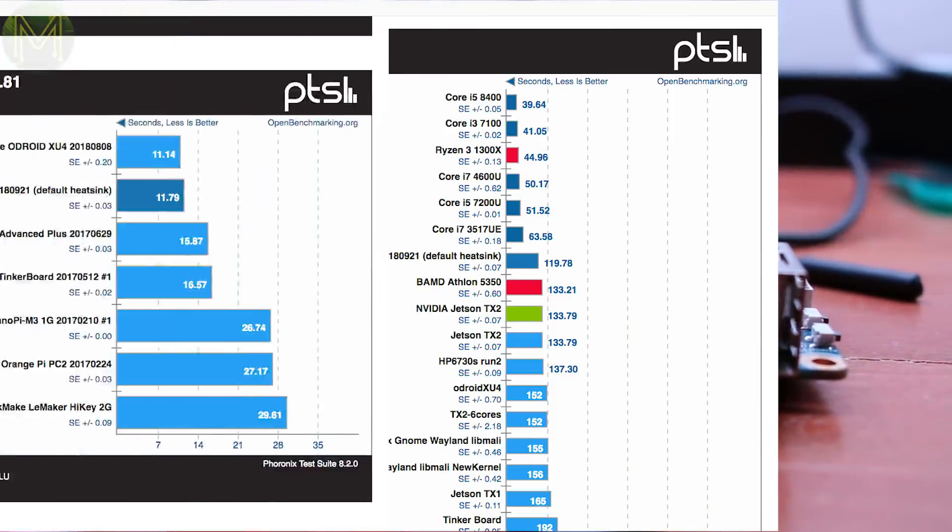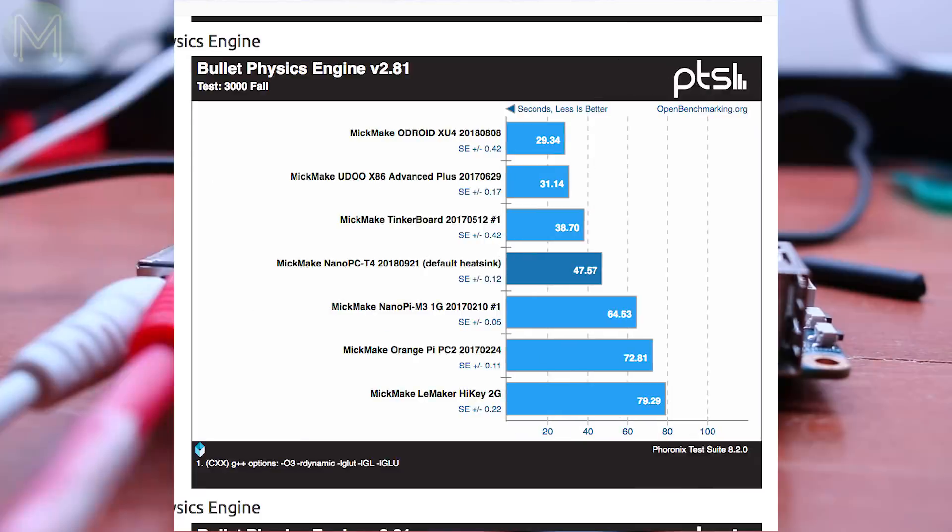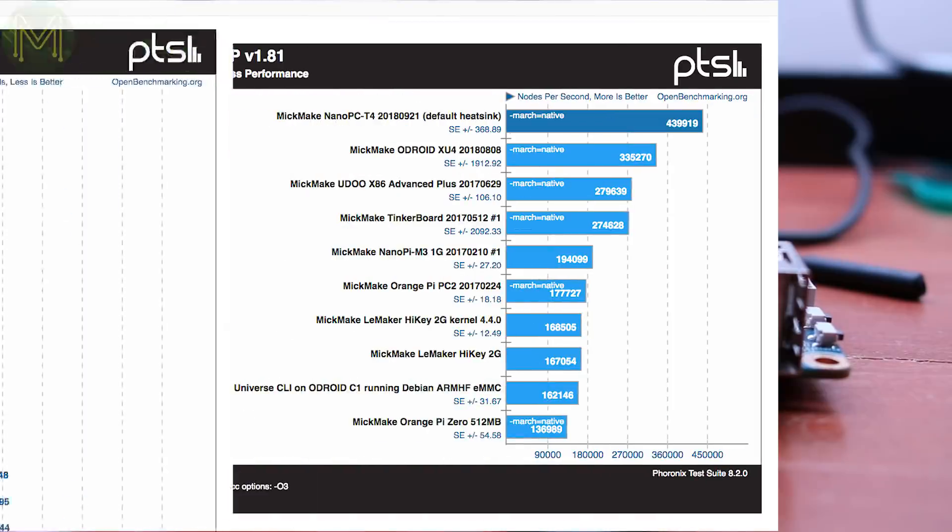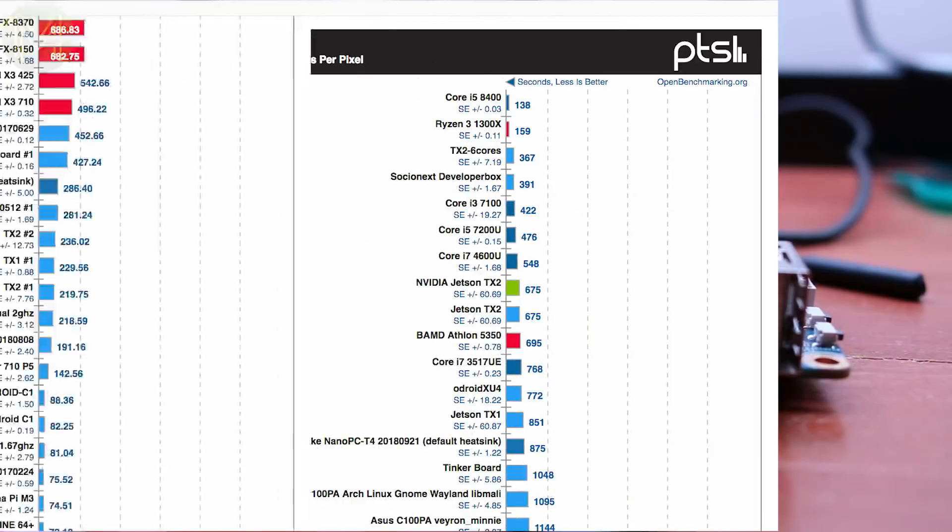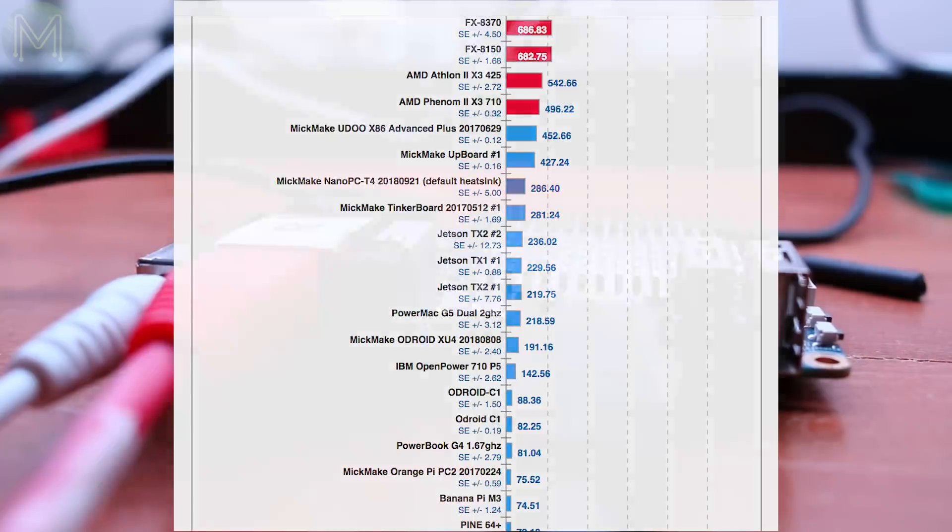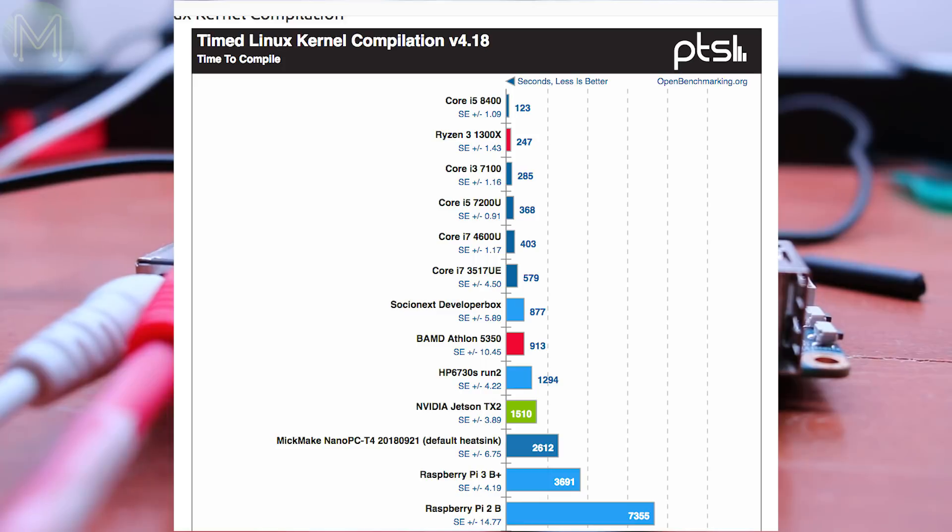Computation tests had a mixed bag of results, mostly coming out on top, but the slow cache write speeds seemed to let things down. I was surprised with the kernel compilation results. Having four more cores than the Raspberry Pi should have made it much faster.